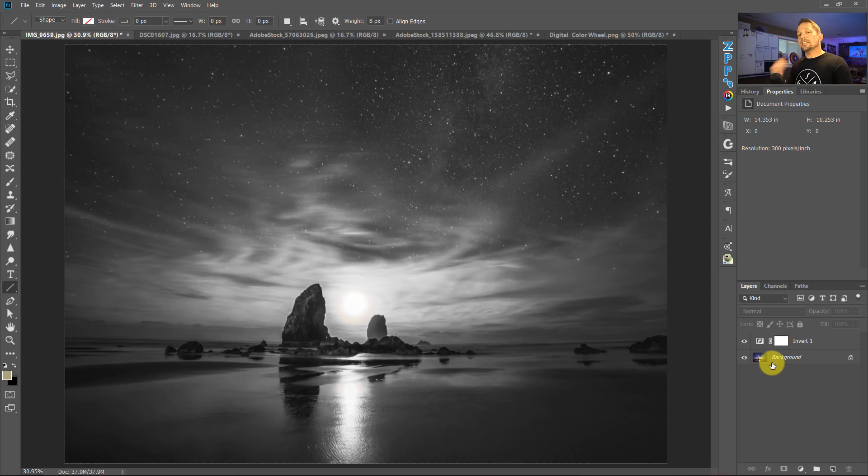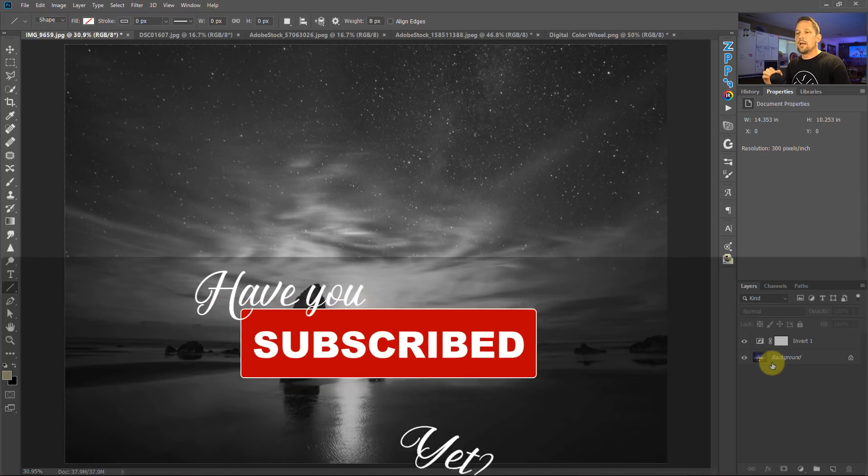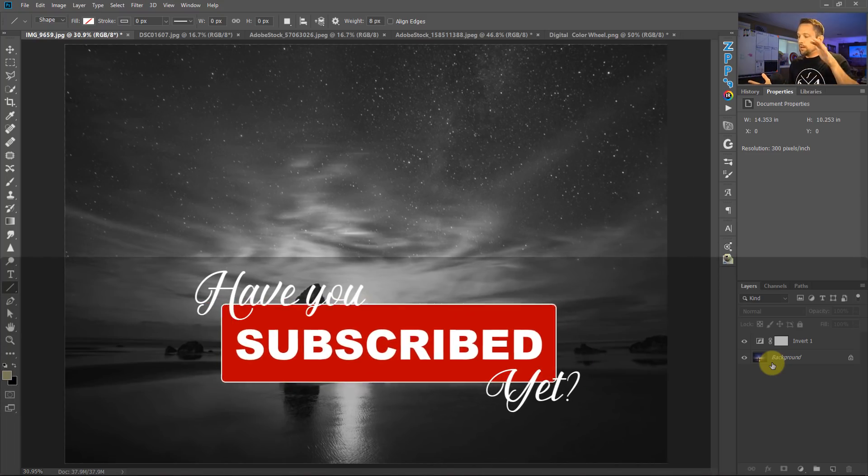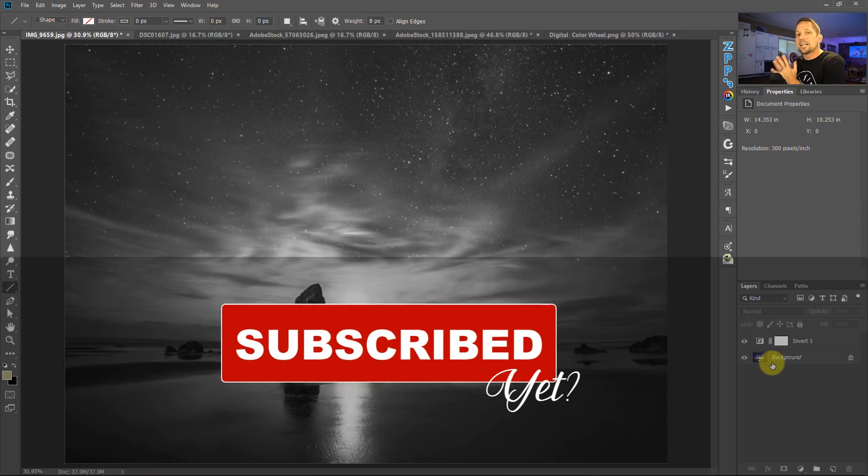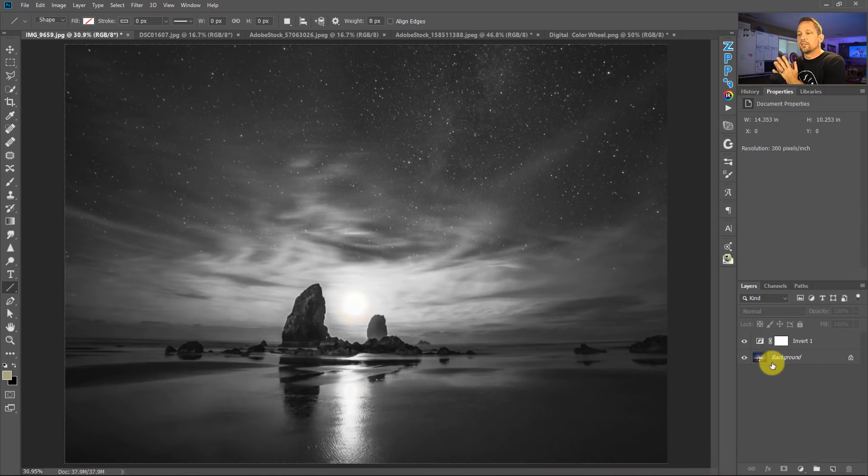And this is actually probably the most natural version of a black and white photo that you can get for your image. Why is that? Because it's taking the inverted colors, blending them with the current colors, and giving you the exact tonal qualities of the colors that exist in your image.